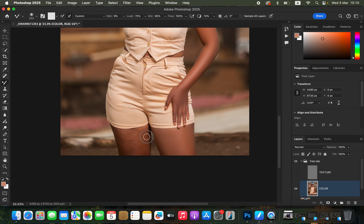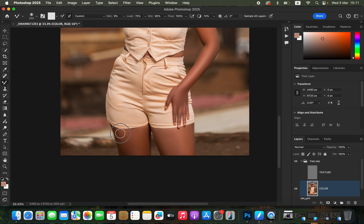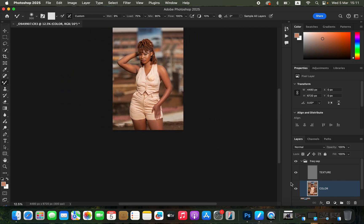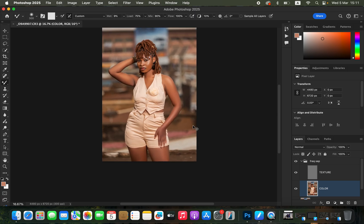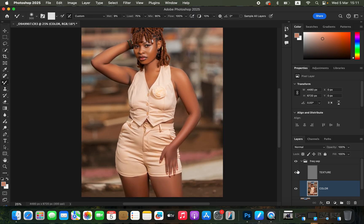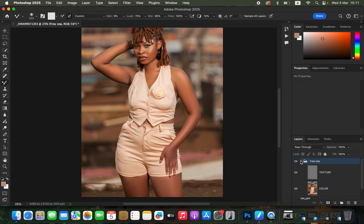Blend the tones: mix the dark tones alone, mid tones alone, and bright skin tones alone. Keep playing with different brush sizes depending on how big the area is. After blending the majority of the skin areas, turn on the Texture layer and you can see the model's skin has now been smoothened. Here's the before and after.